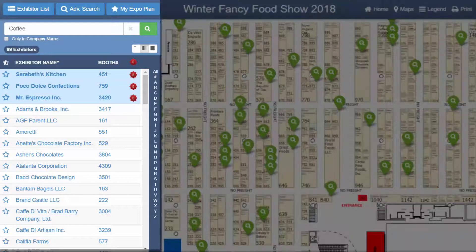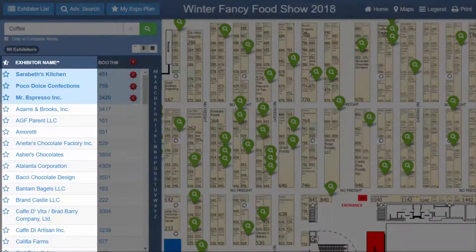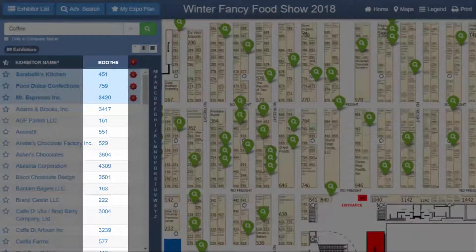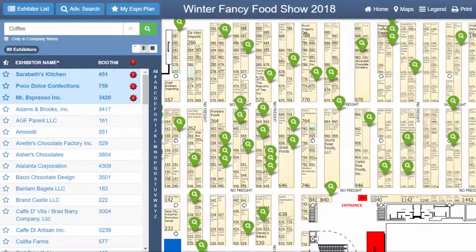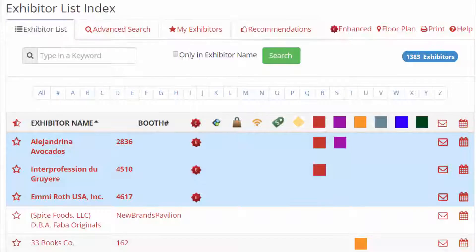A list of the results appears on the left and their booths are highlighted in green on the floor plan. From the exhibitor list, click on the company name to view the company's full profile, or click on the booth number to see where the exhibitor is located on the floor plan. Exhibitor profiles include contact information, links to their company website or social media accounts, and product categories. You can perform the same search and add functions on the exhibitor list as well.